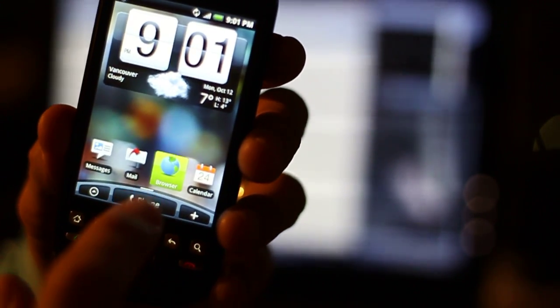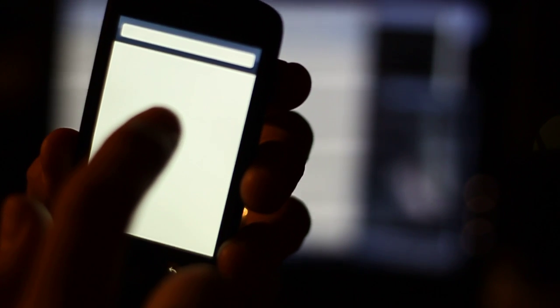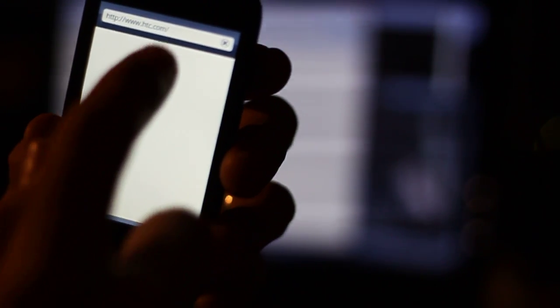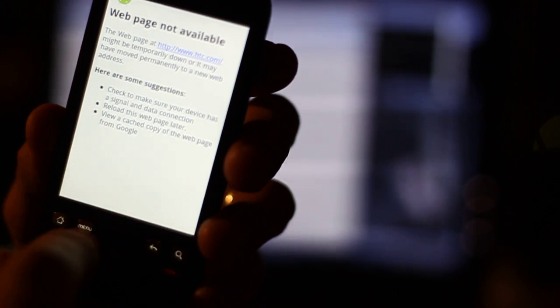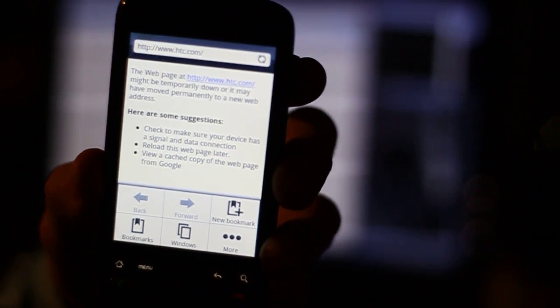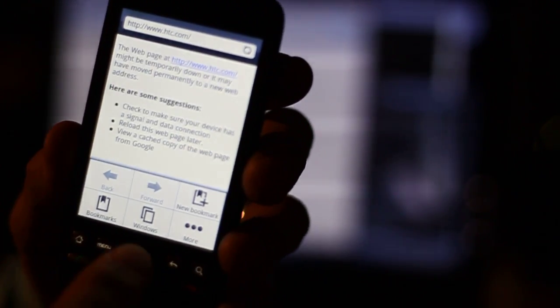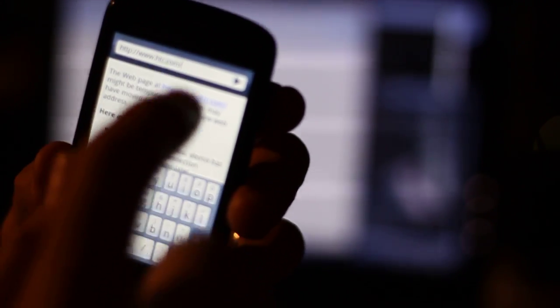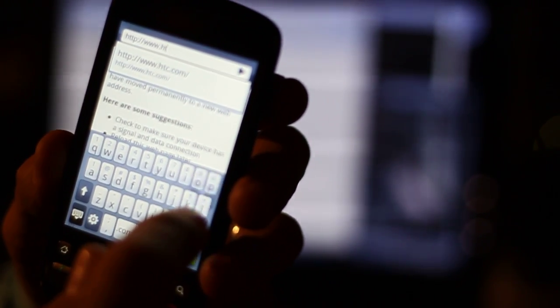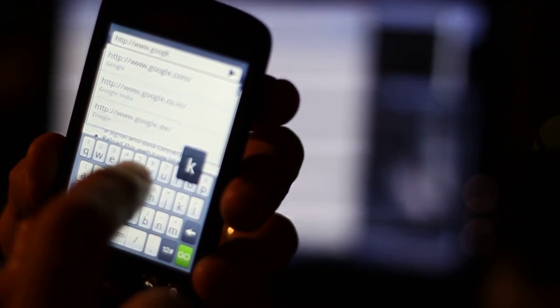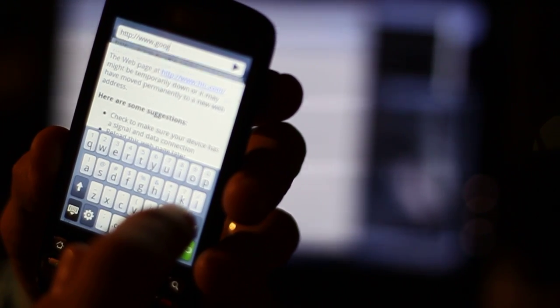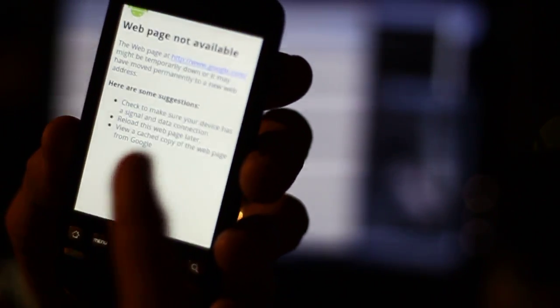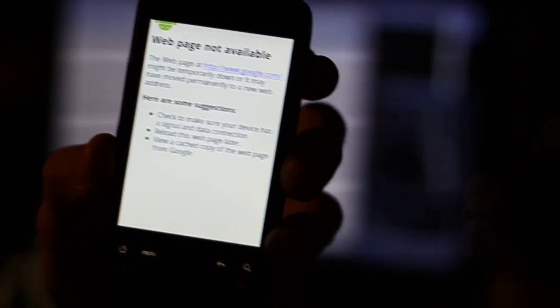If I go to the browser, I won't be able to connect to any data because Rogers in Canada requires that you have an APN setting that is called internet.com. And so if I go here, I can't connect to this website, HTC, but let's say I go to Google, google.com I can't really connect to anything. It says nothing is really available.